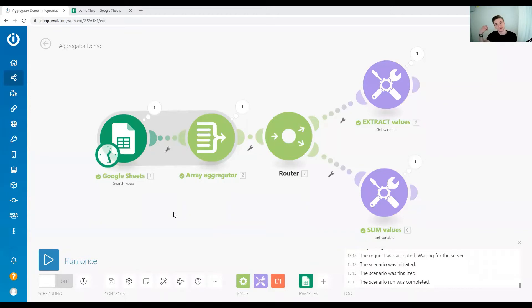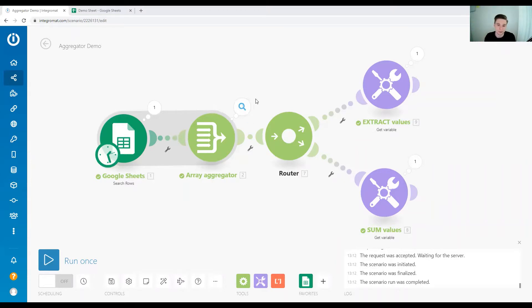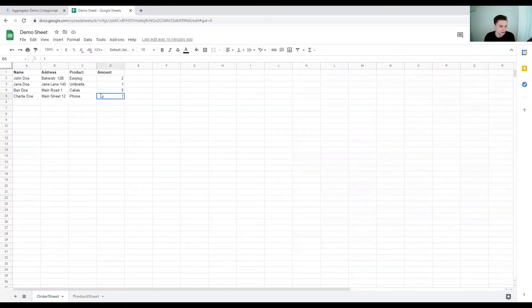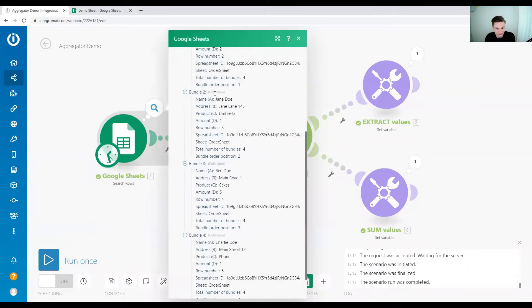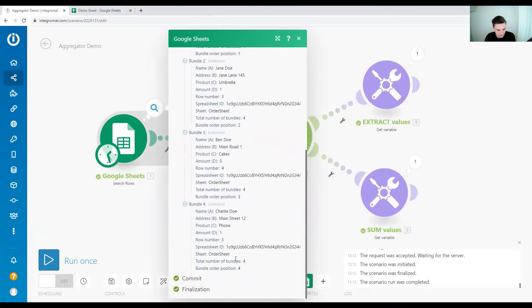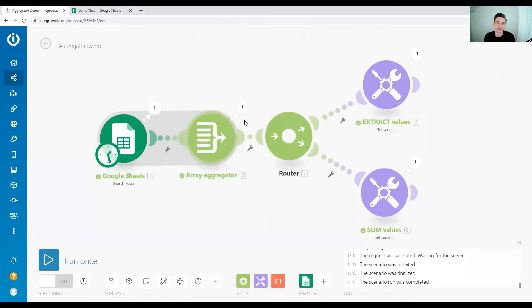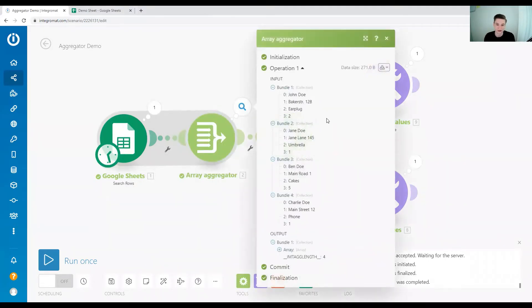So the starting scenario for this tutorial is: how do we aggregate values in an array over multiple bundles in this array? In this example, we use a simple list of orders we have in a Google Sheet where you read that information. We have in total four different bundles, and then we build an array out of this.